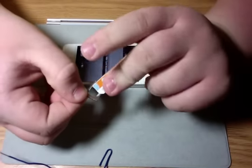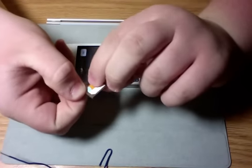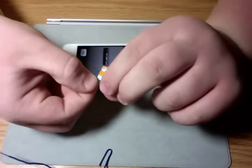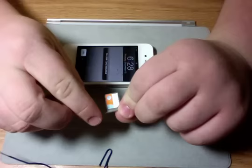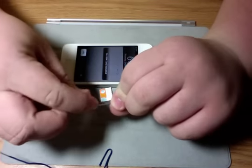Be careful if it falls out, don't panic. It just slides right back in and the cutouts are right in the microSIM.